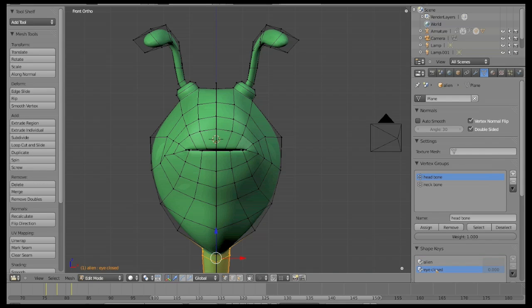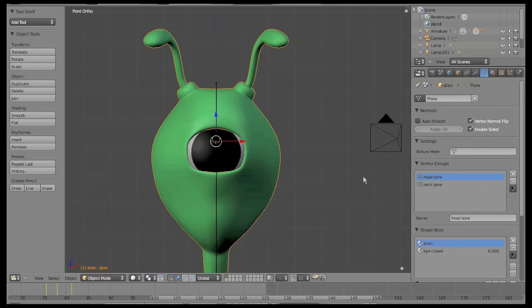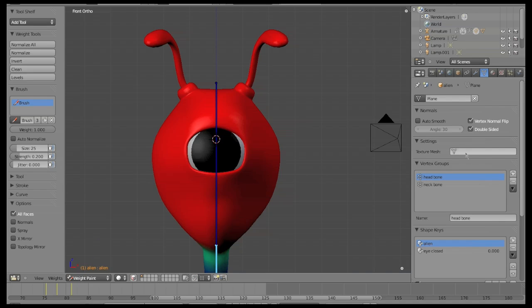We have created an alien with antennas and we are going to apply a soft body effect to give it flexibility. The eye has a blinking effect, which has been made with a shape key.